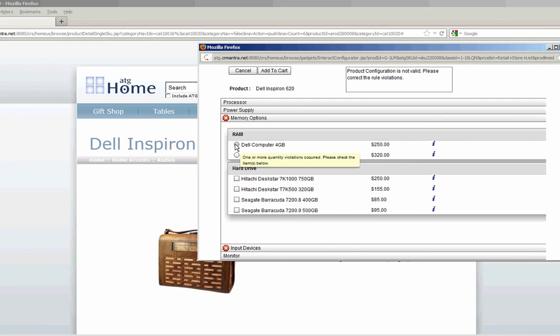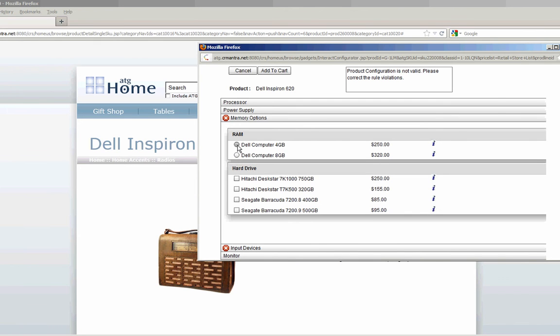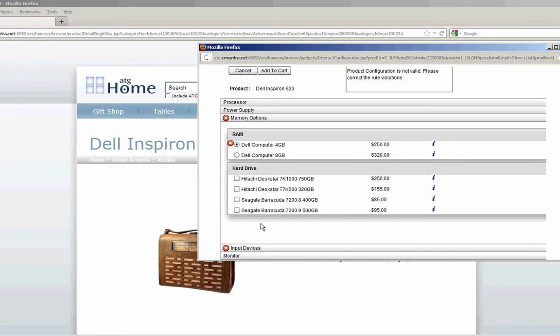Now I'm going to choose. As I mouse over one of these things, I can see that I need to choose RAM. I'm going to choose 4GB RAM. Upon that choice it tells that I need to in fact also choose Seagate Barracuda 7200.9.